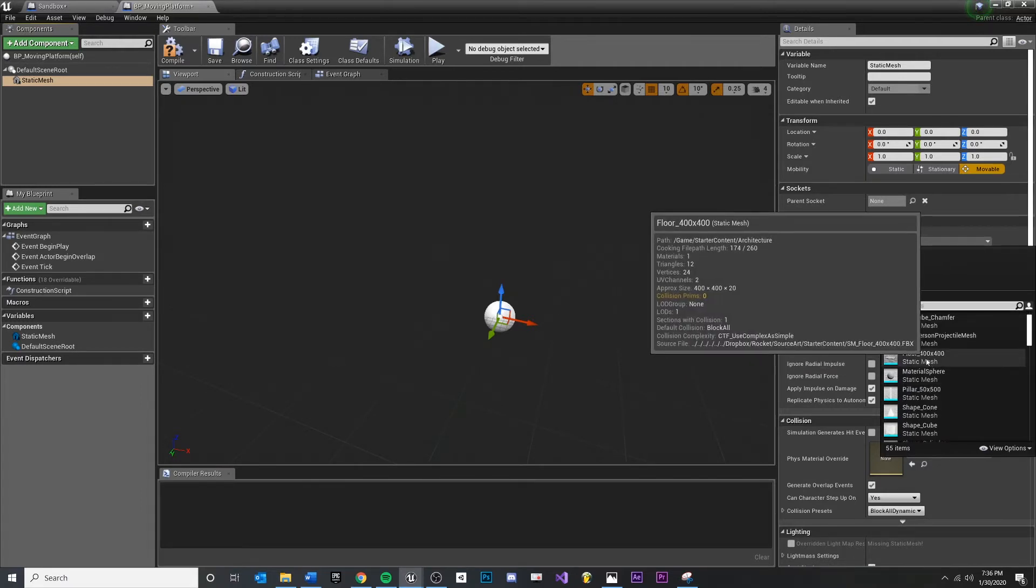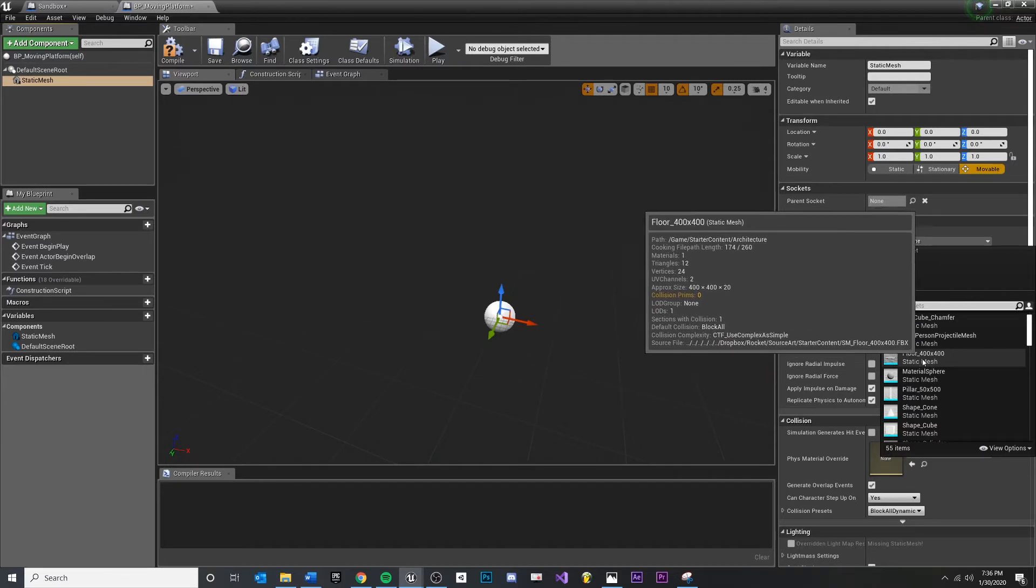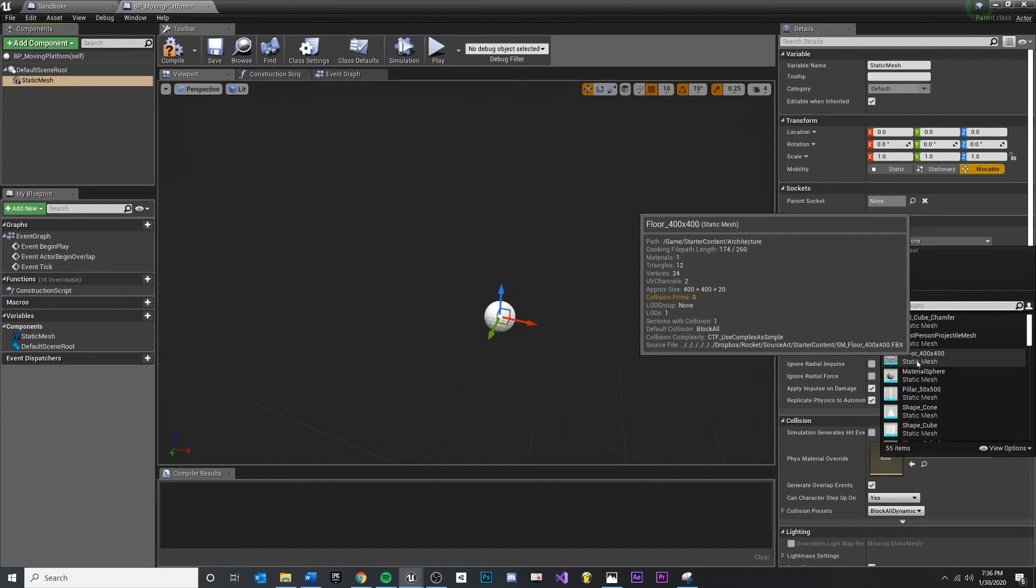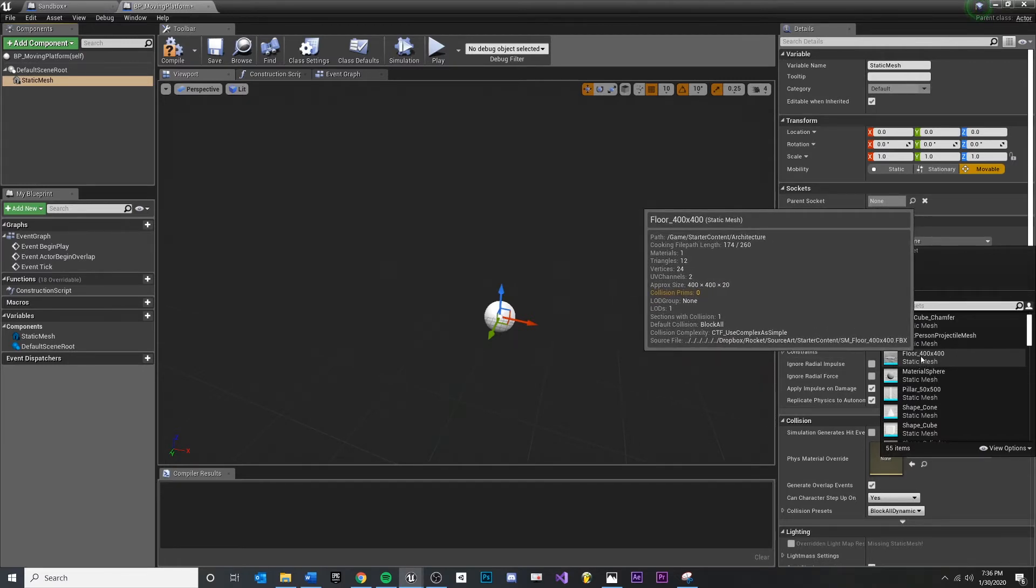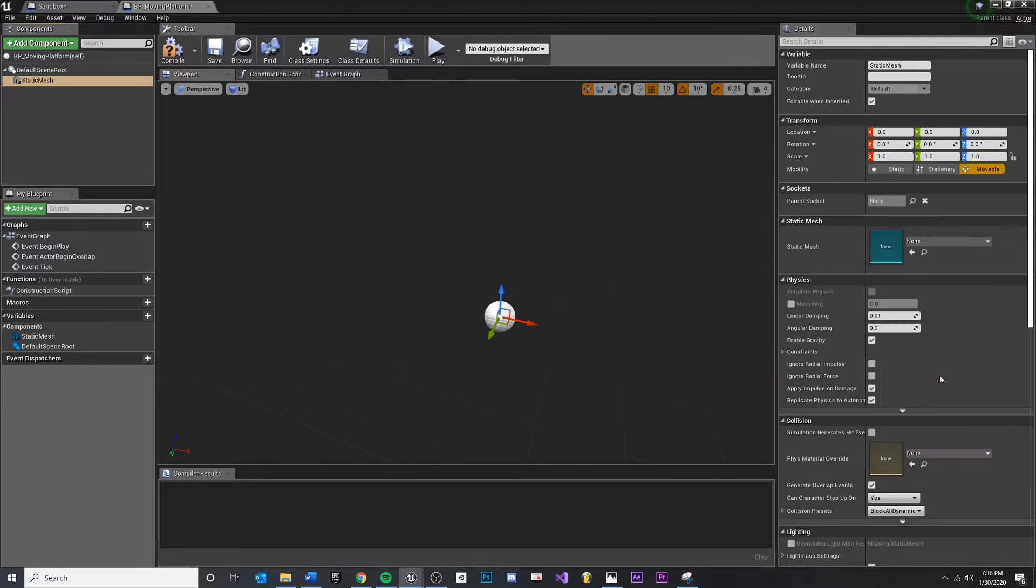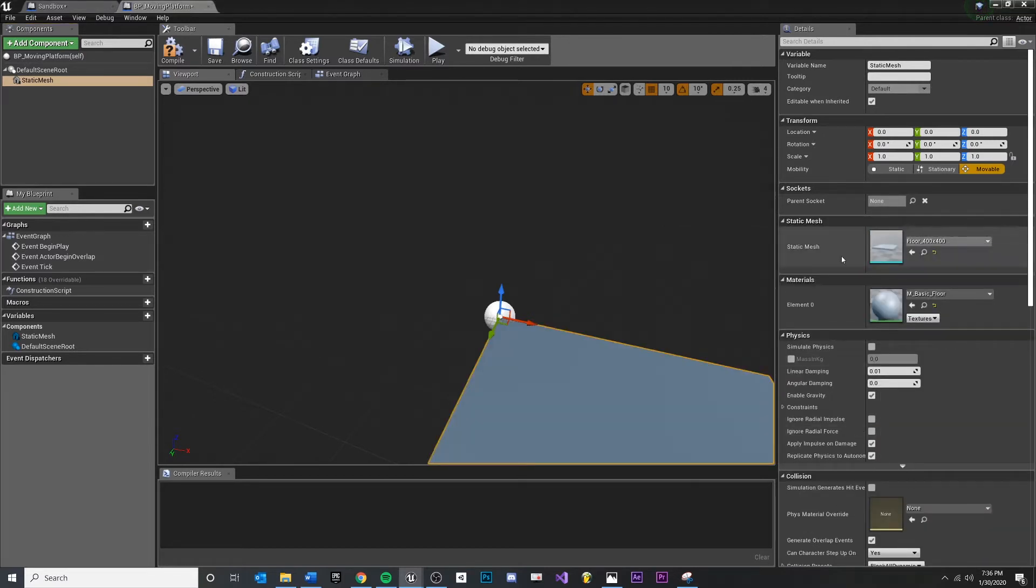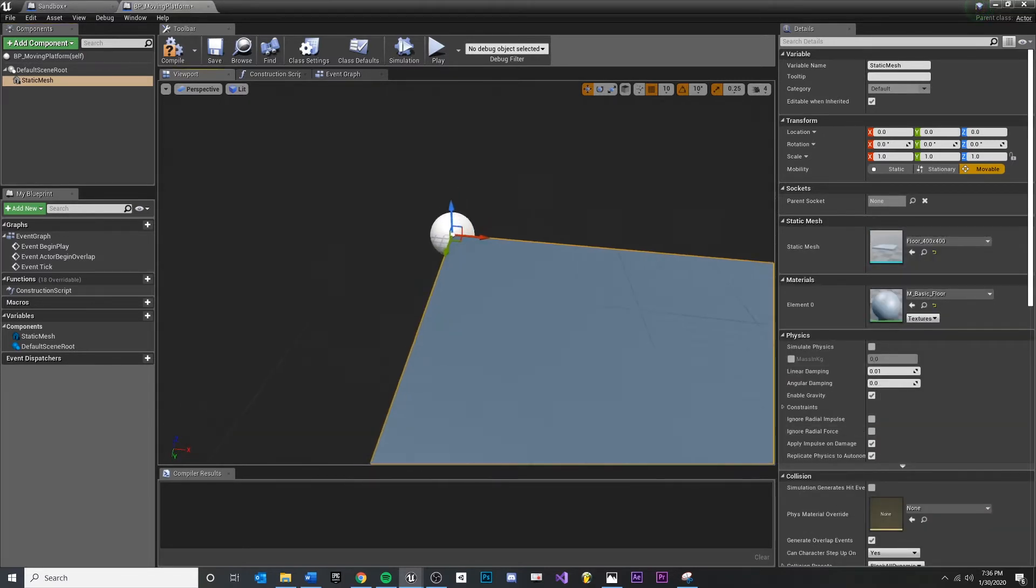You could make multiple moving platforms. You could expose this part and swap it out or whatever. Choose what's appropriate. Maybe you have a better mesh for this. For me, I think 400 by 400 is fine.